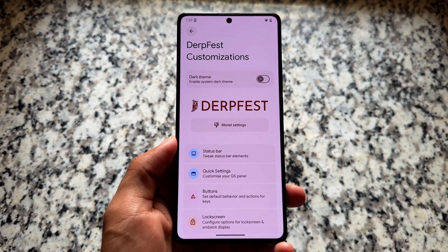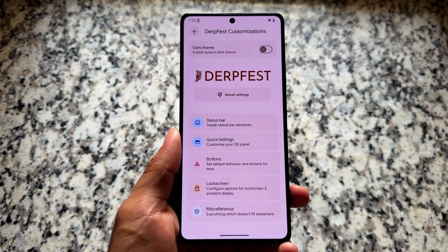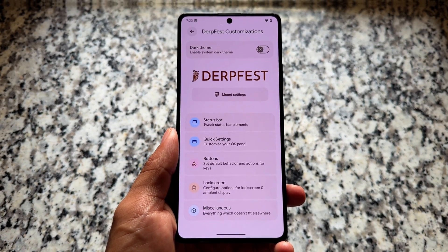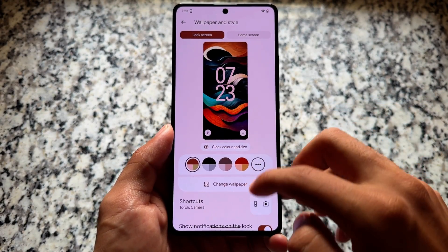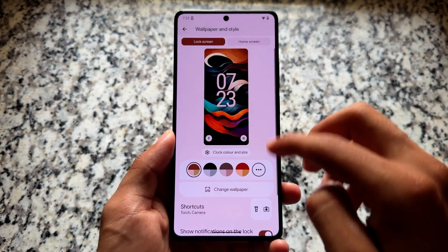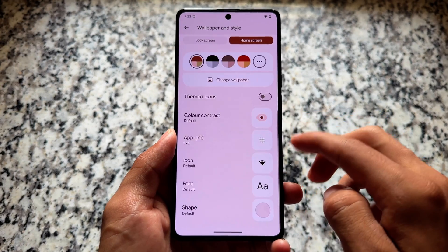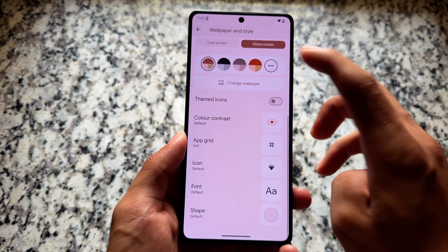We have the DubFest customization section which brings some customizations. Although it's based on Android 16 and the UI has changed, the features and customizations unfortunately don't have any major options available right now at the time of making this video.